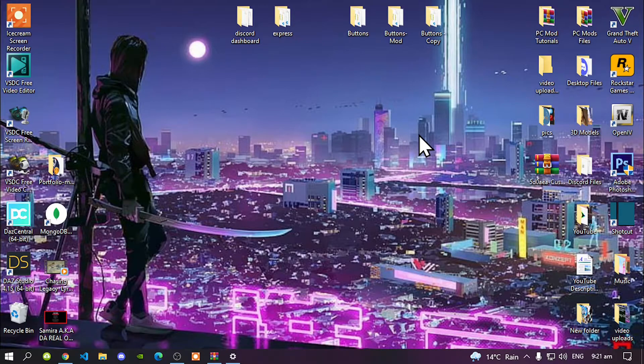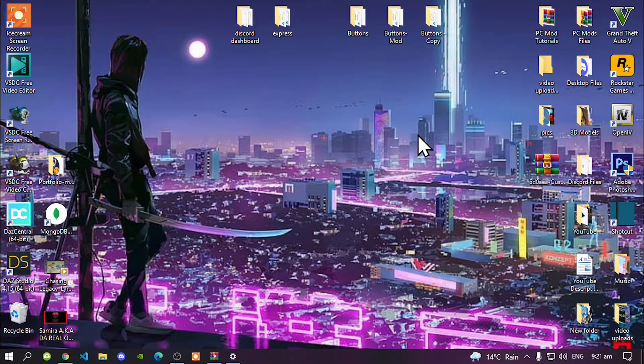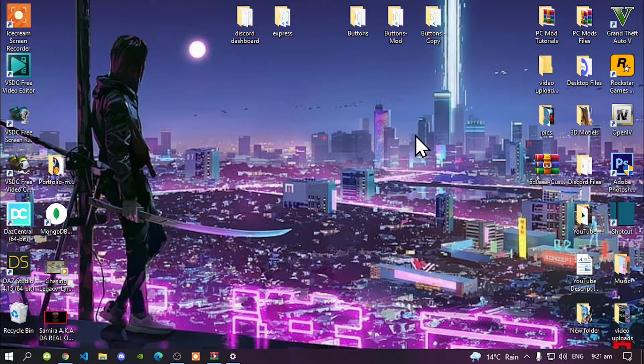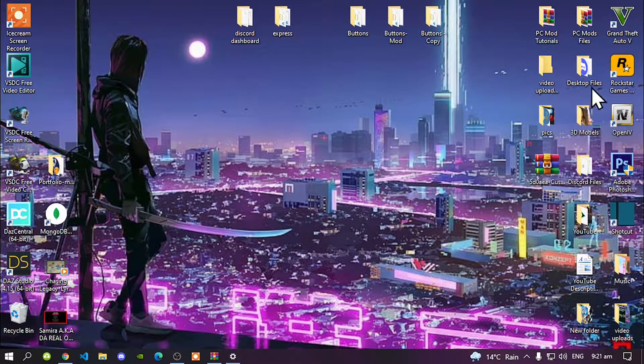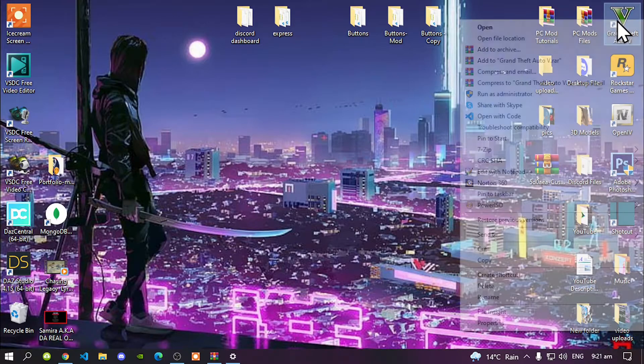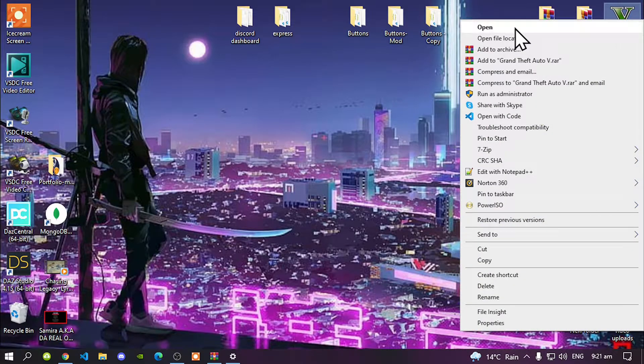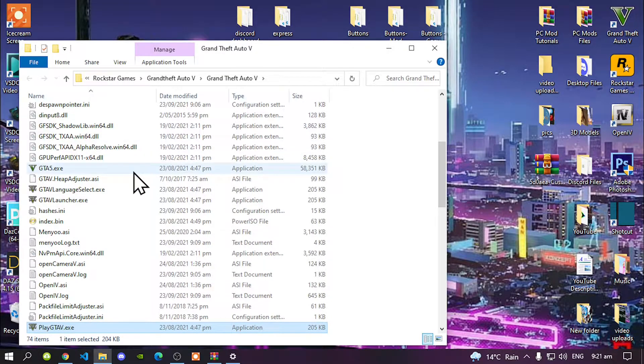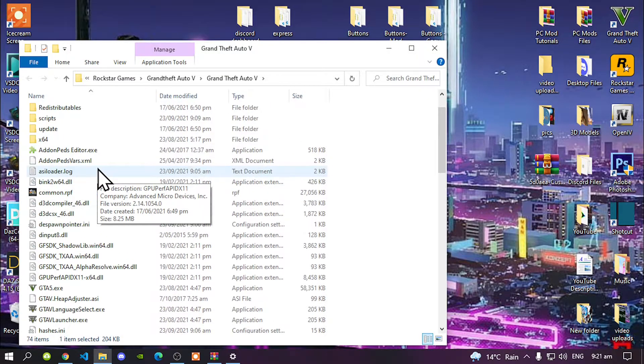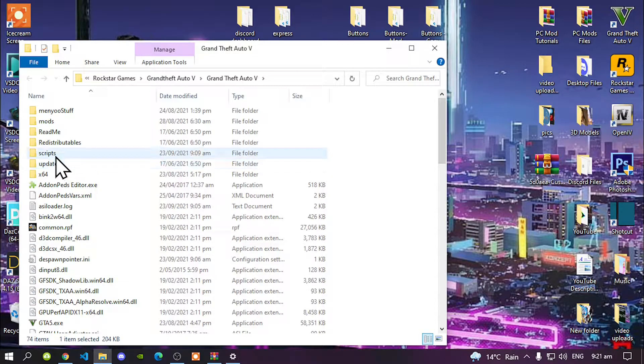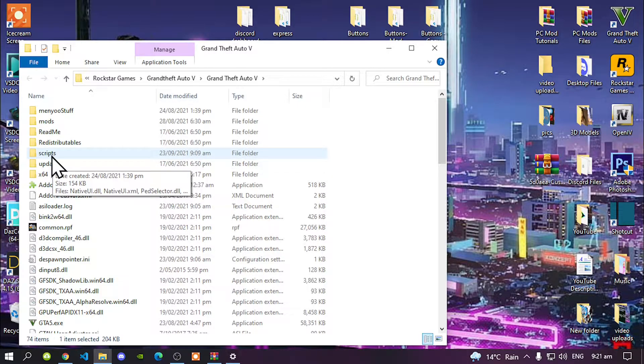Once you have finished downloading and installing all the requirements, this process is an easy step. All you got to do is go to your Grand Theft Auto 5 game, hover over it, right click and open file location. Once your folder is open, head over to your scripts folder. Make sure that you spell scripts correct and make sure it is all lowercase. Open up your scripts folder.